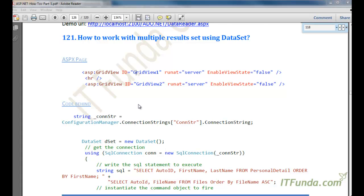In this how-to we are going to learn how to work with multiple result sets using DataSet. There might be a scenario where your stored procedure has two SELECT statements and that will naturally return two result sets. In that kind of scenario, instead of using DataTable with the SQL adapter, you will have to use DataSet.